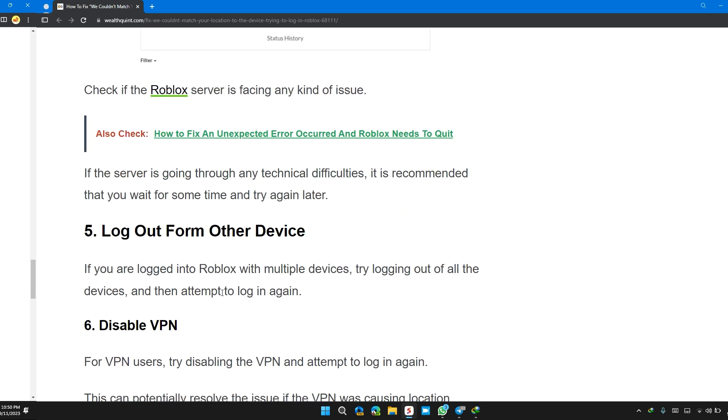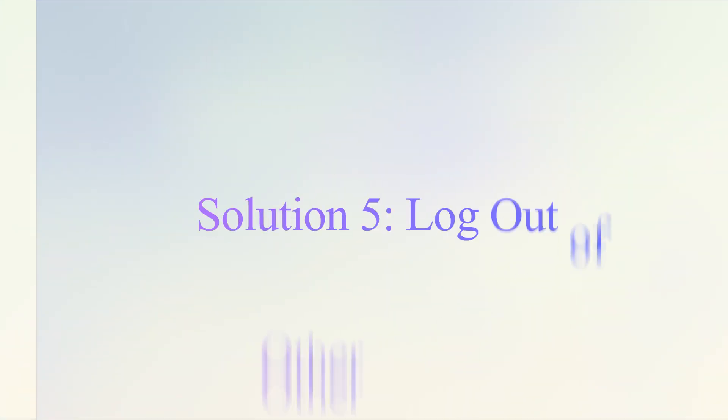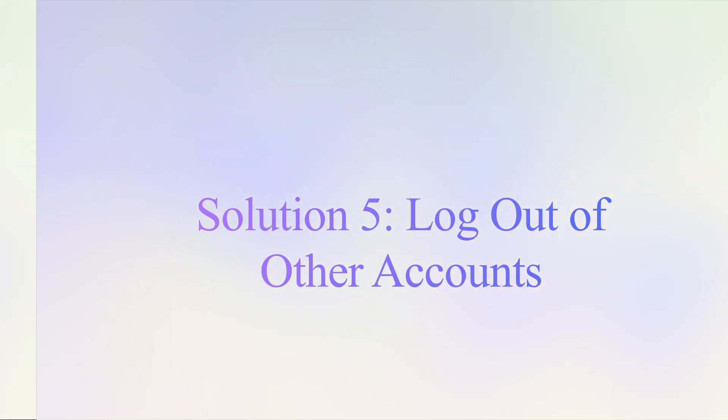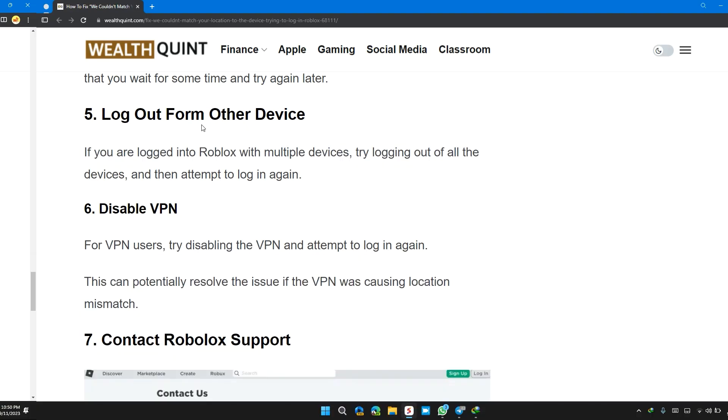Solution 5: Log out from other devices. If you are logged into Roblox with multiple devices, try logging out of all the devices and then attempt to log in again.